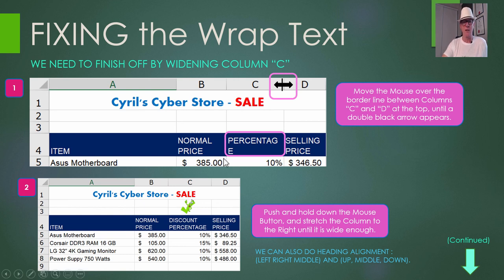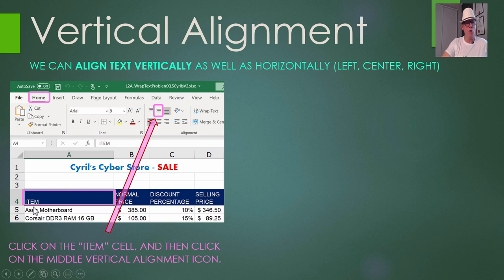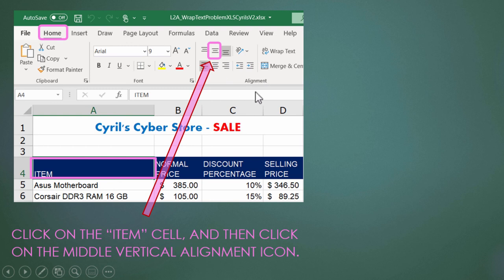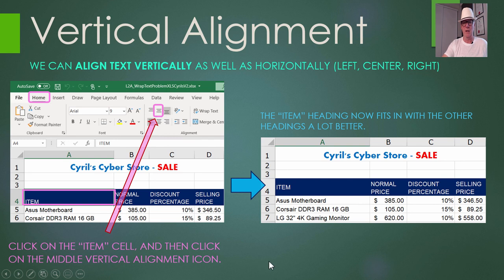We can also do text alignment. Notice these headings are all pushed to the left — you can center or right-align them too. For vertical alignment, the 'Item' heading is pushed down to the bottom of the blue header box. It would look nicer centered vertically to match the wrapped text rows. Click on that cell, make sure you're on the Home tab, and in the alignment options use the middle vertical alignment button. That puts it in the middle, which is a nicer match. The top-align button would bang it against the top, which isn't good — use the middle vertical alignment.